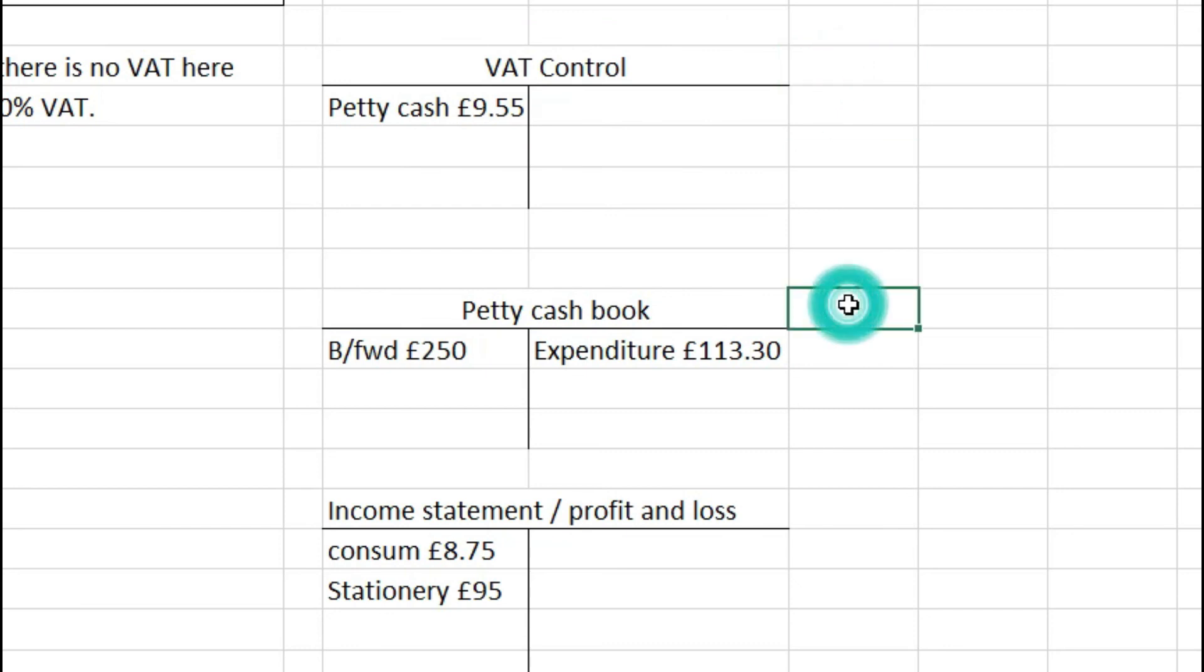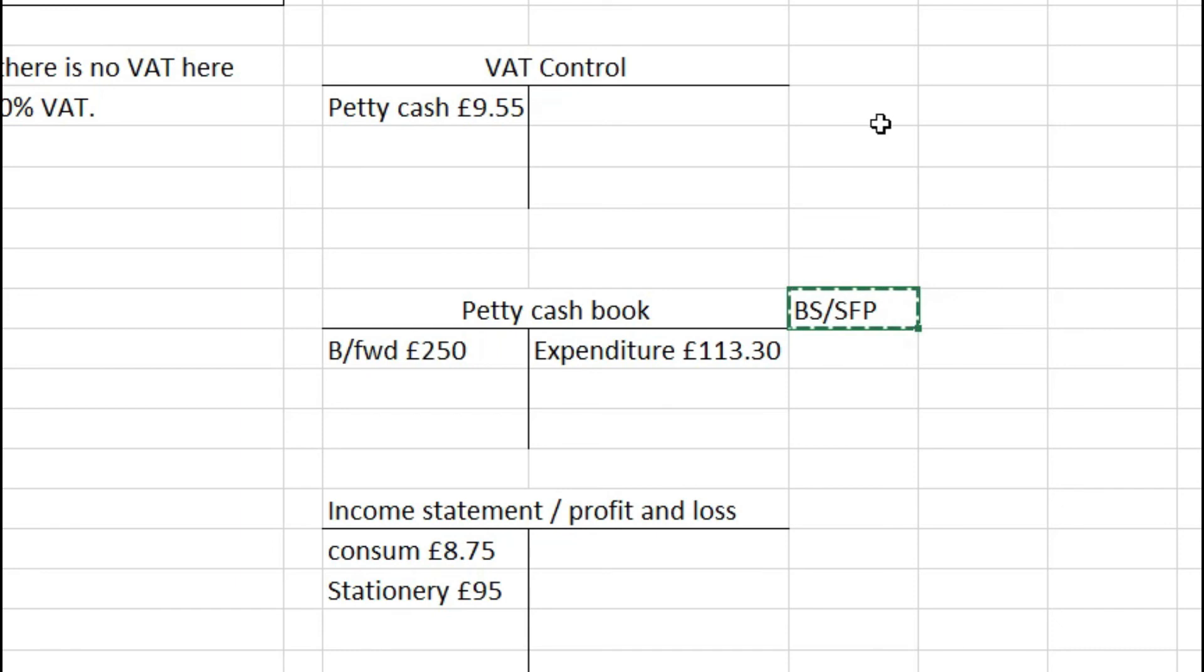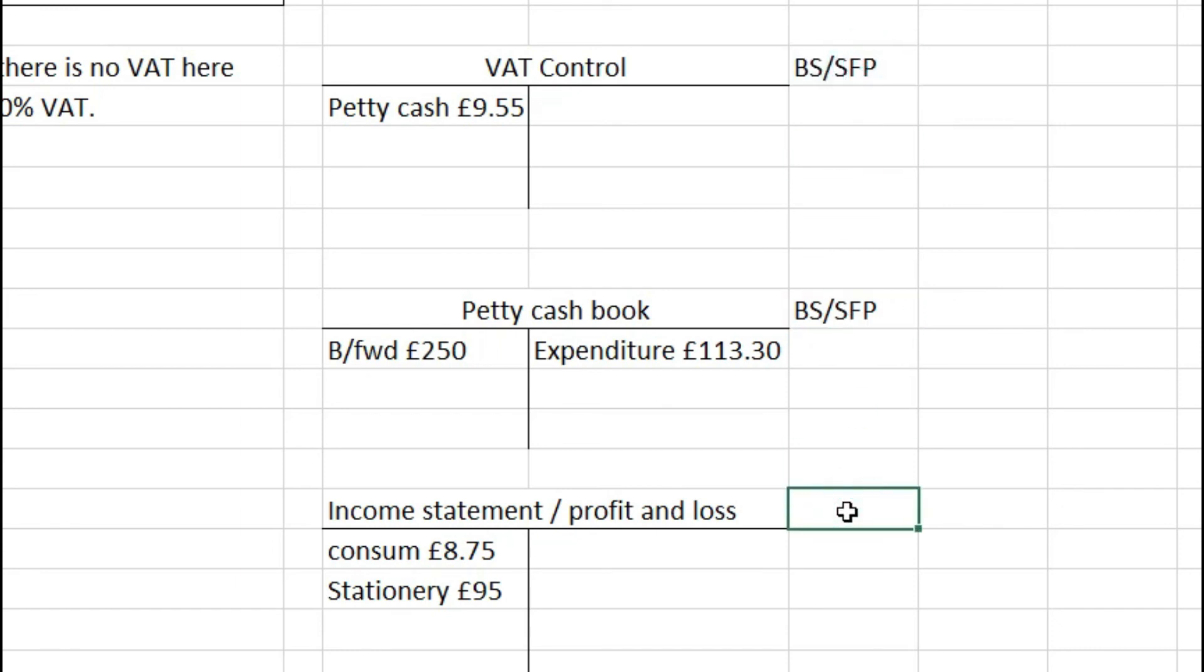Overall, all these entries balance off. These ones are on the statement of financial position or balance sheet, and these are in the income statement or profit and loss account. I hope you found that useful. Please consider subscribing and I'll see you in the next video.